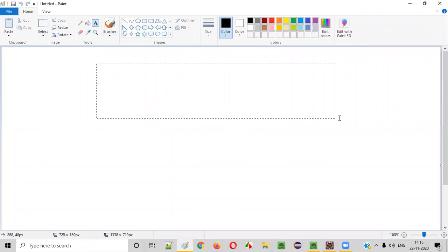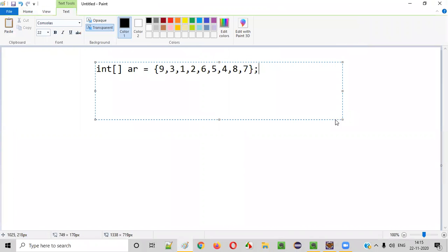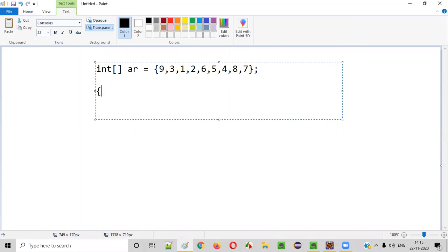Let's say there is an array which looks like this, and this array has several integer elements. We need to sort these array elements in descending order. Once you sort this array in descending order, you'll get this output — the biggest number first, then eight, then seven, six, five, four, three, two, and one.